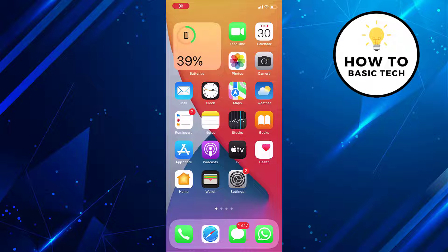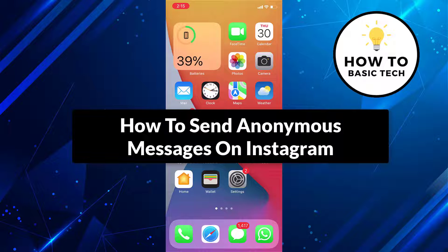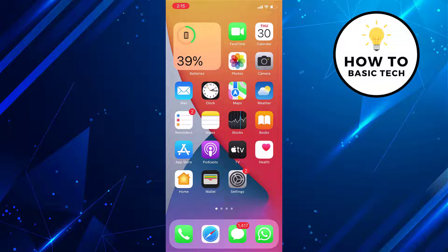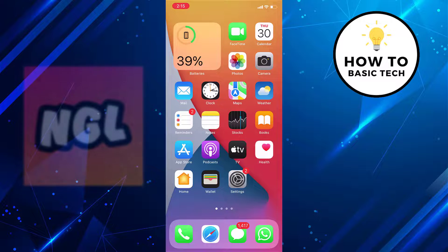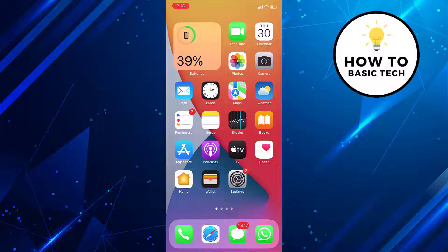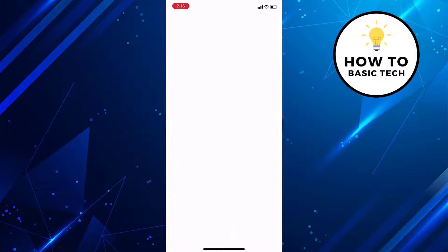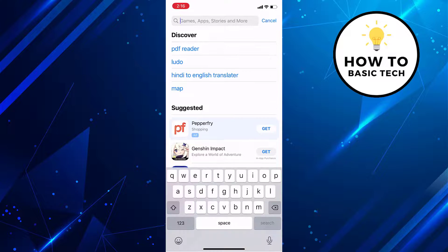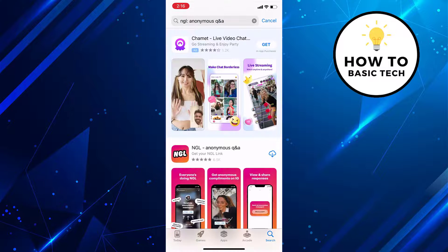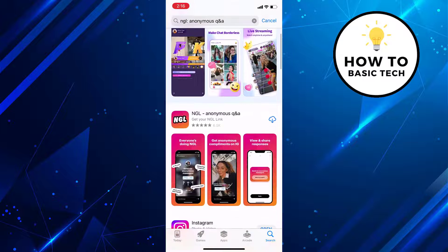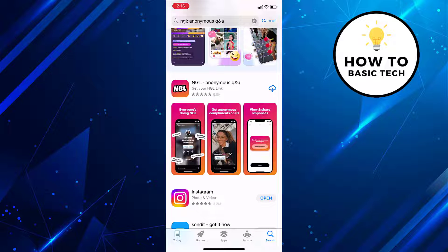Hey guys, in this video I'm gonna show you how to send anonymous messages on Instagram. There is an anonymous messaging app called NGL that lets users on Instagram send anonymous messages to others on the platform. First, open Play Store or App Store and search for NGL. Now download the NGL app and install it.